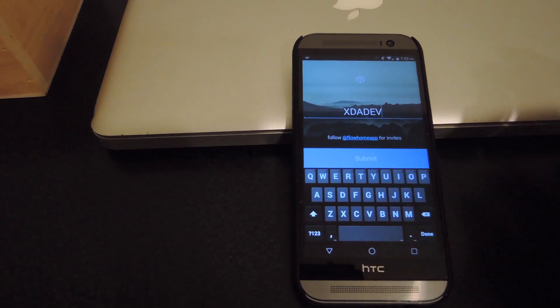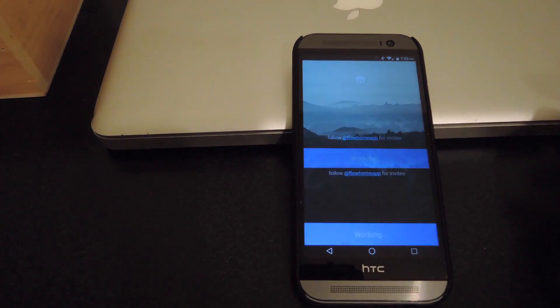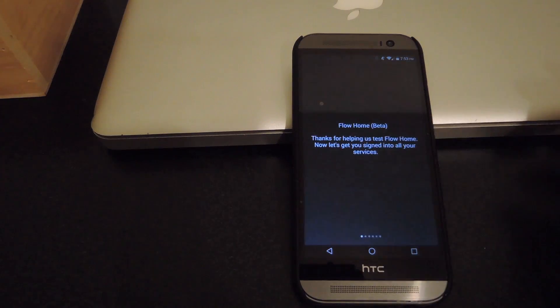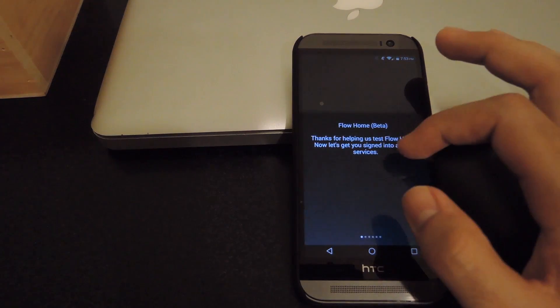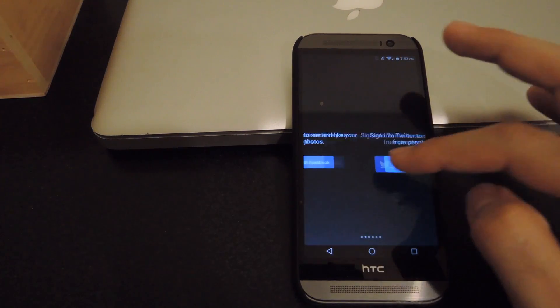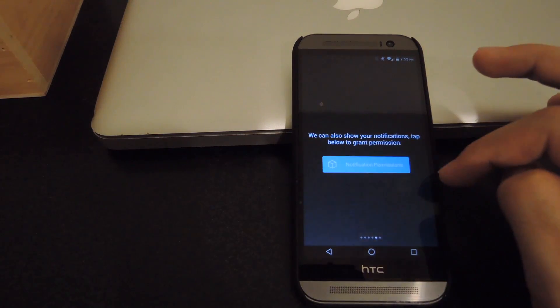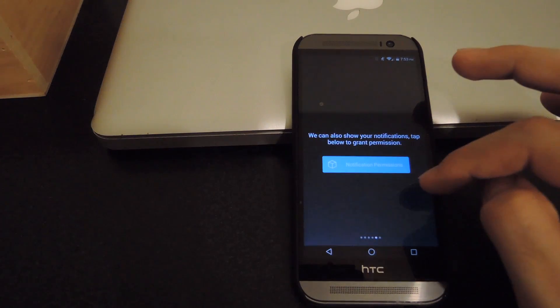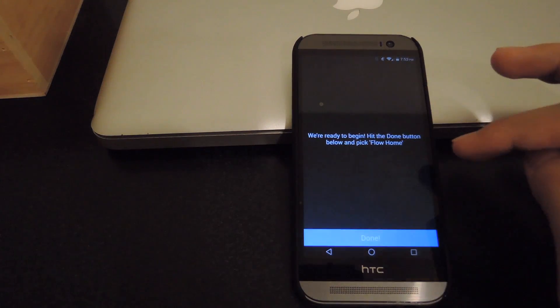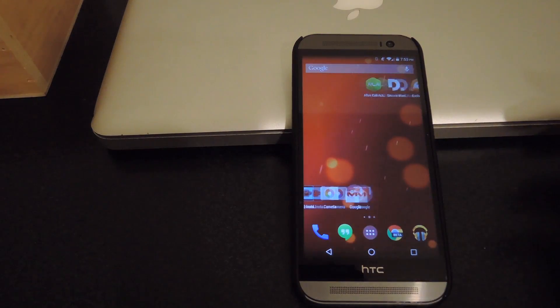So to do that, enter FCA dev as one word and then tap submit. It'll grant you access to the beta and go ahead and sign in to all your different social media sites. And after you've done that, you're going to need to give it notification access. And then after that, you're all set.